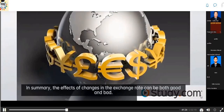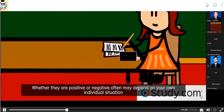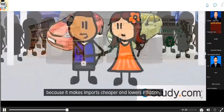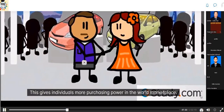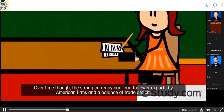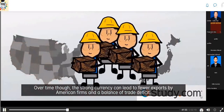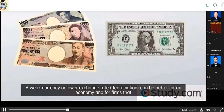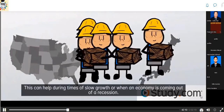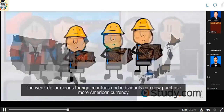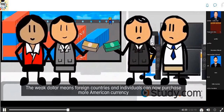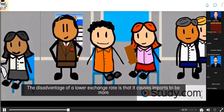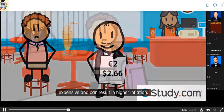In summary, the effects of changes in the exchange rate can be both good and bad. A strong dollar makes imports cheaper and lowers inflation, giving individuals more purchasing power, but over time can lead to fewer exports and a balance of trade deficit, weakening the economy. A weak currency can be better for exporting firms and help during slow growth or recession, as foreign consumers see U.S. products as cheaper and demand more, boosting profits and job growth. However, a lower exchange rate can cause imports to be more expensive and result in higher inflation.